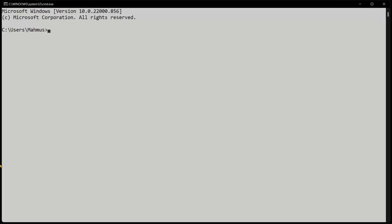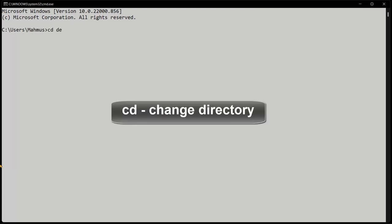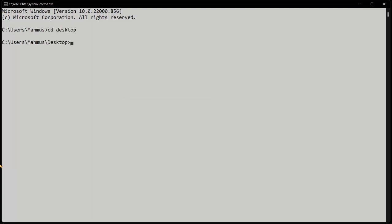I'm going to press Windows R, type cmd and click OK to run our command line. The first thing we want to do is to change our directory. We can do that with a command called cd. So let's change our directory to the desktop — and voila, we're on the desktop.